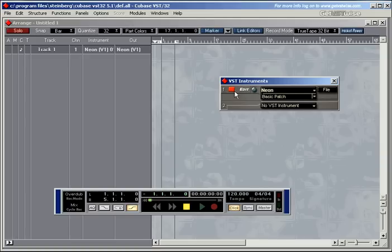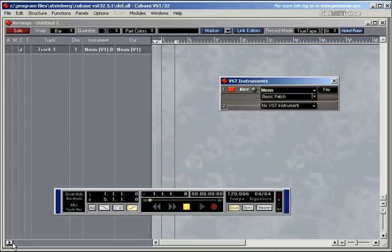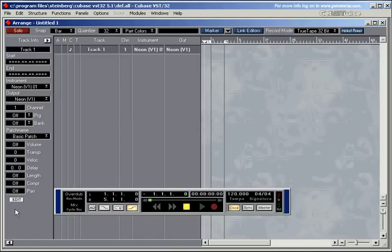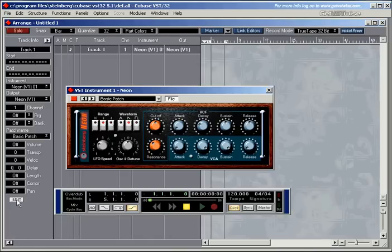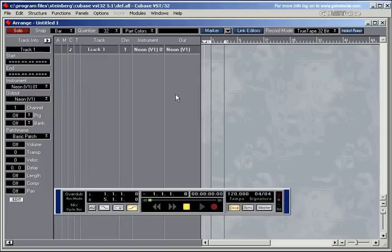Now I can open this instrument by clicking on edit there, or in the inspector, there. It's another edit, and I can change the sounds.